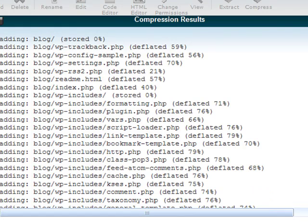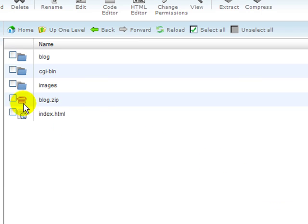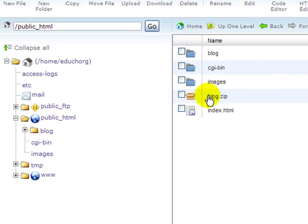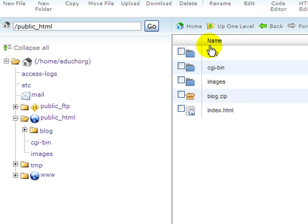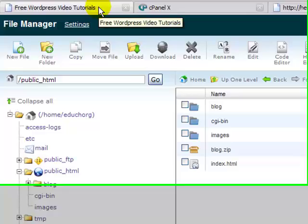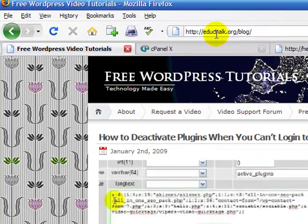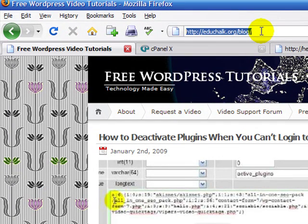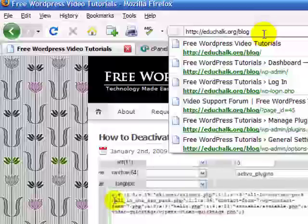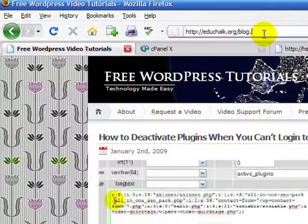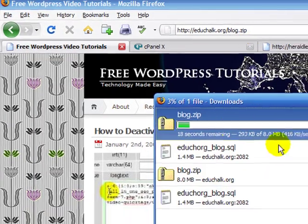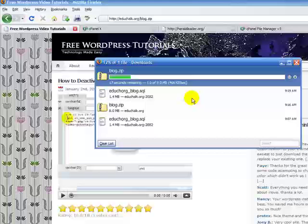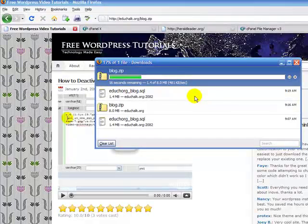When it's done, then I'll see in my public HTML a file called blog.zip. Essentially what cPanel has done for me, the file manager, it's zipped up my blog. Now I can download it quite easily. I'll just go to my website in my browser like normal and change blog to .zip and that will download my blog for me.